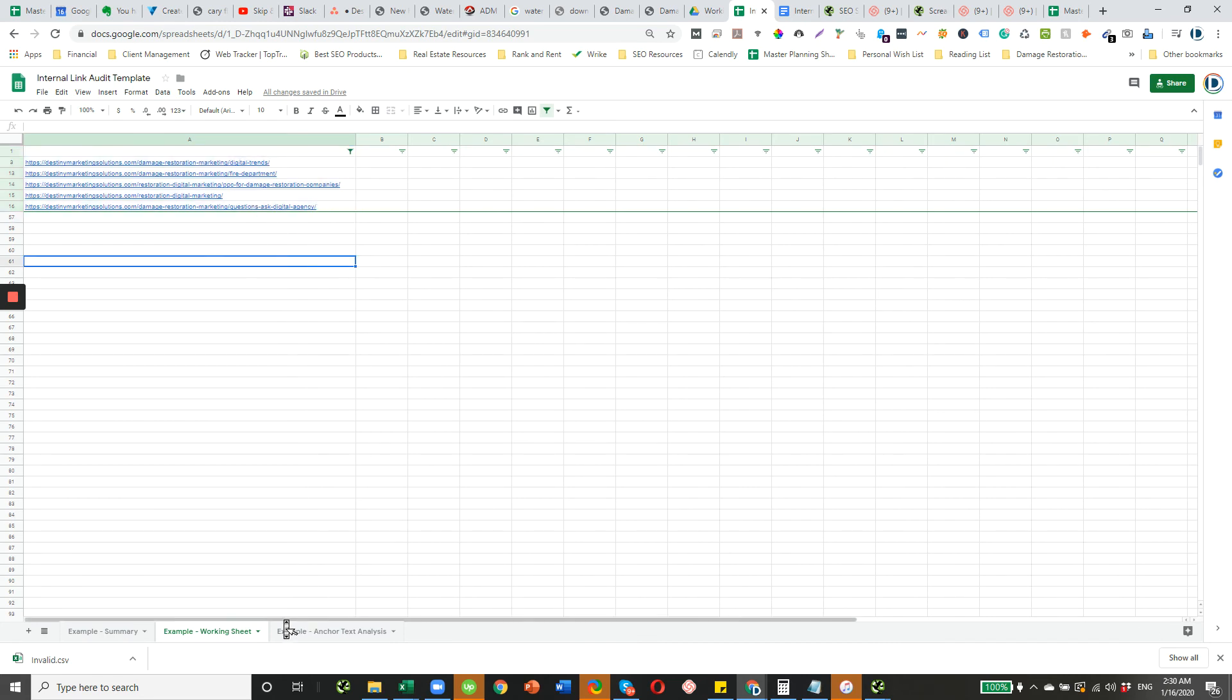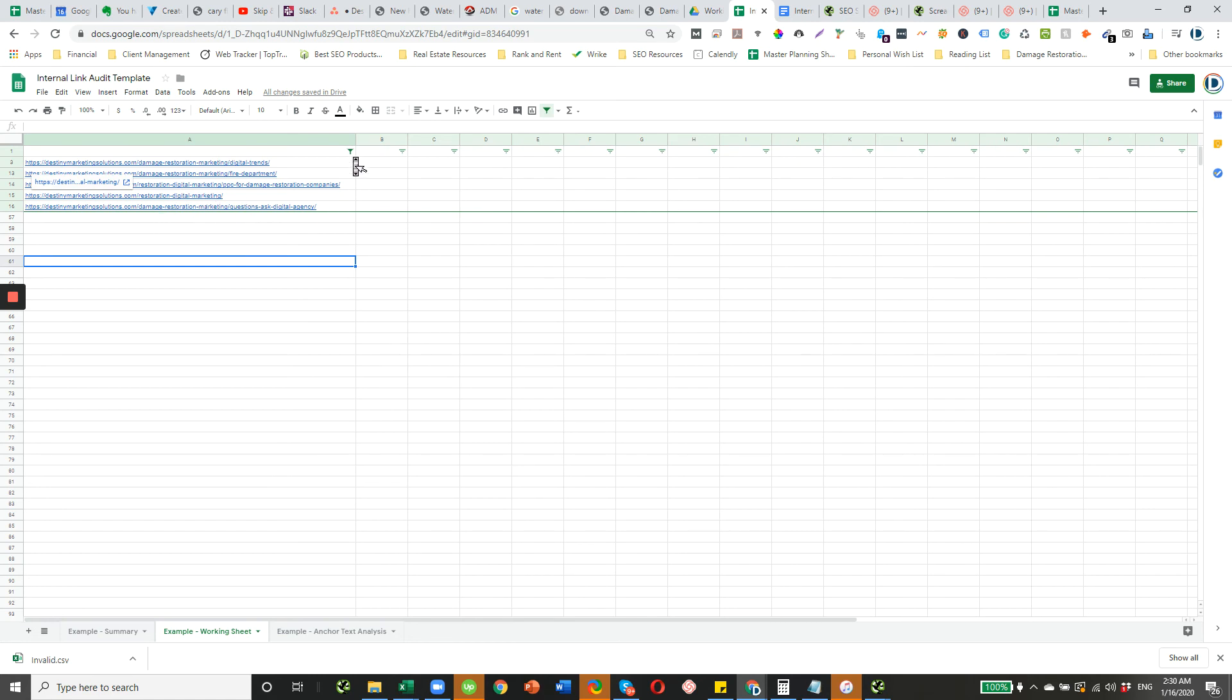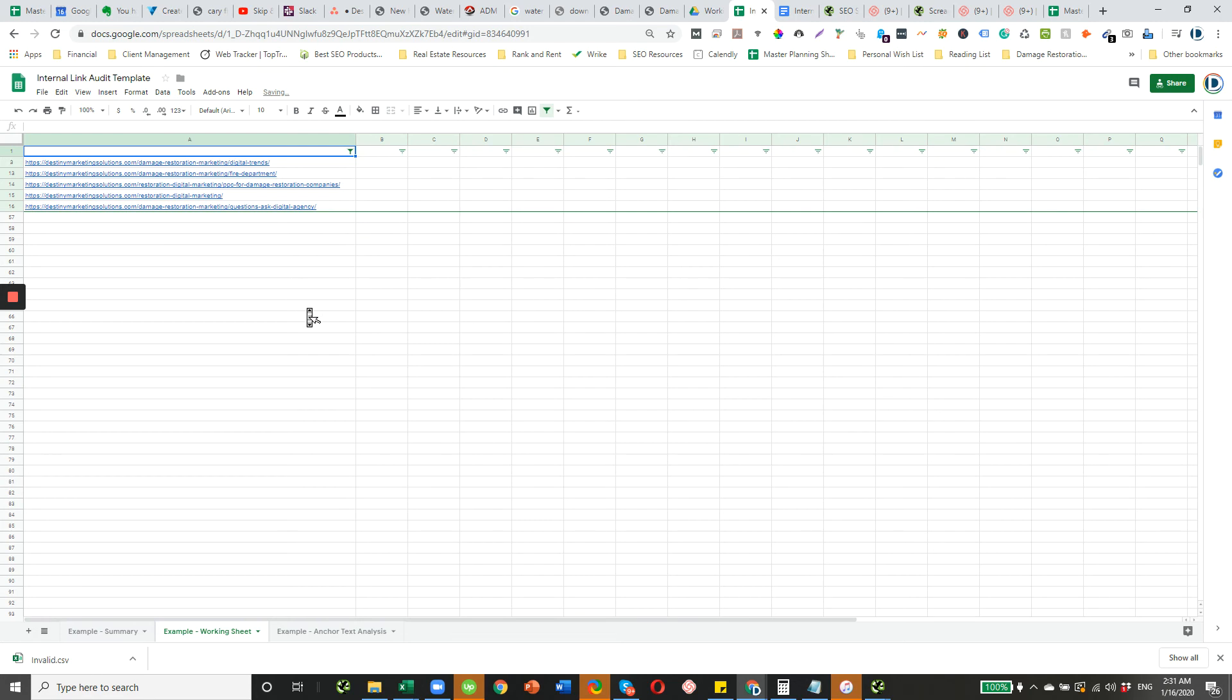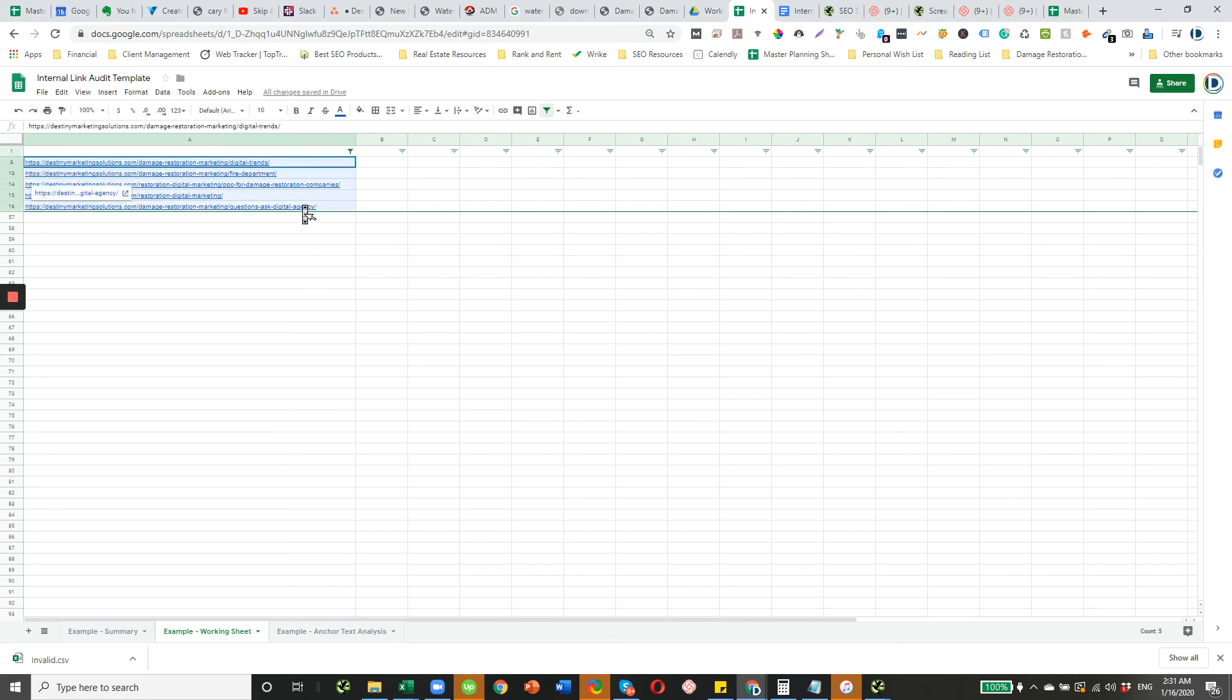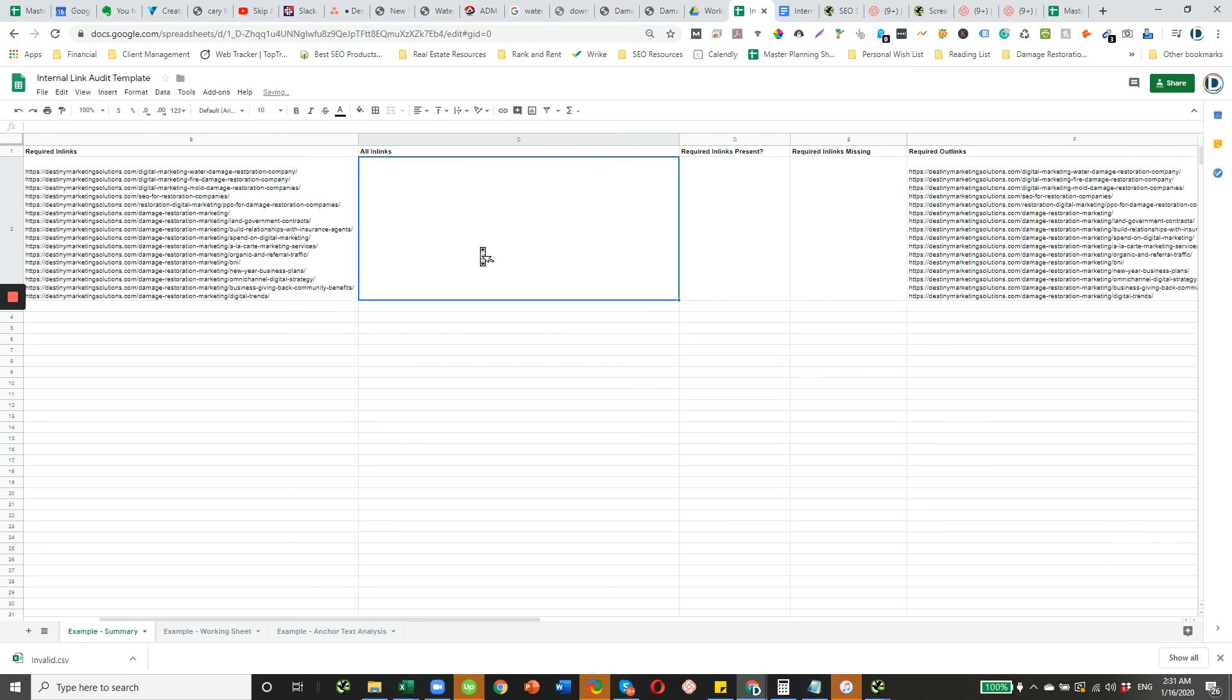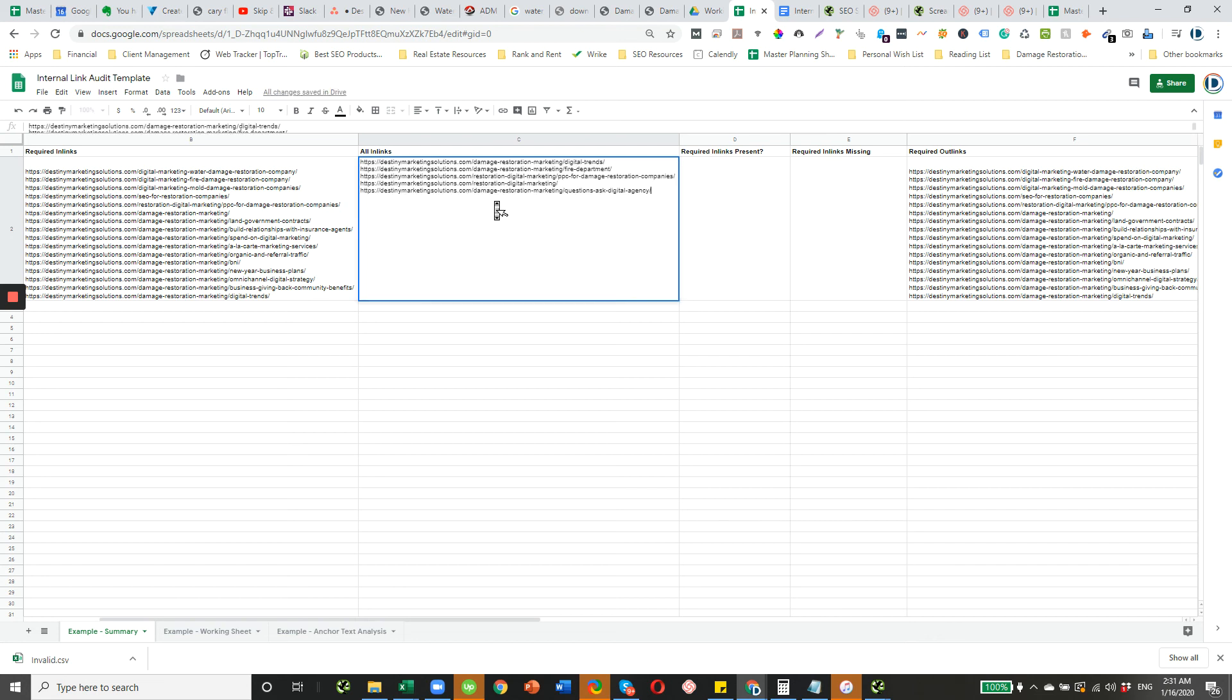And then from there, as we saw with the out-links, all of our in-bound links or in-links are going to have restoration somewhere in the URL. I think that filter out was already there. This is going to be our clean list now. And then moving back over to our main tab, we can delete these and then go here.